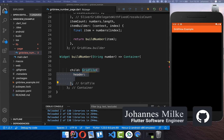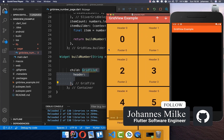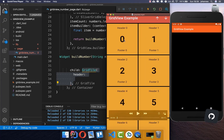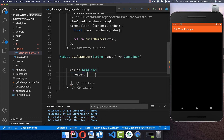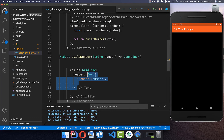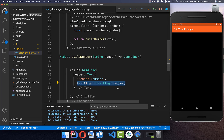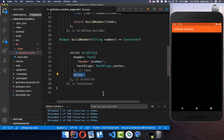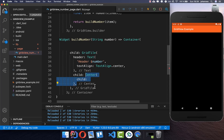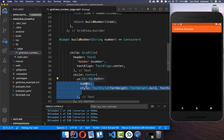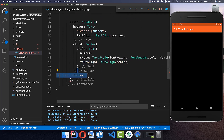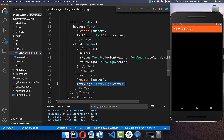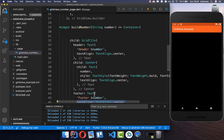The first property is the header — as you can see in the example, that's the header. Then we have the child property and a footer at the bottom. We put some text inside the header saying 'header' and the current number, aligned to center. We do the same for the child property — centered text with our number. The last property is the footer, also with centered text.